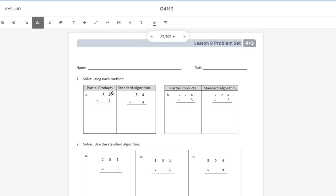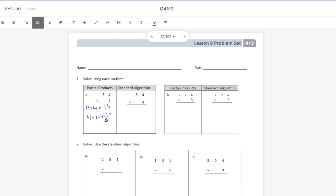Looking at letter A, it says partial products, and we're multiplying 34 times four. To multiply with partial products, we start by multiplying our ones place: four times four is 16. Then we multiply four times the three in the tens, which is 30 — four times 30 equals 120. Then we add our partial products together: 16 plus 120. Six plus zero is six, one plus two is three, and one plus nothing is one, for a product of 136.